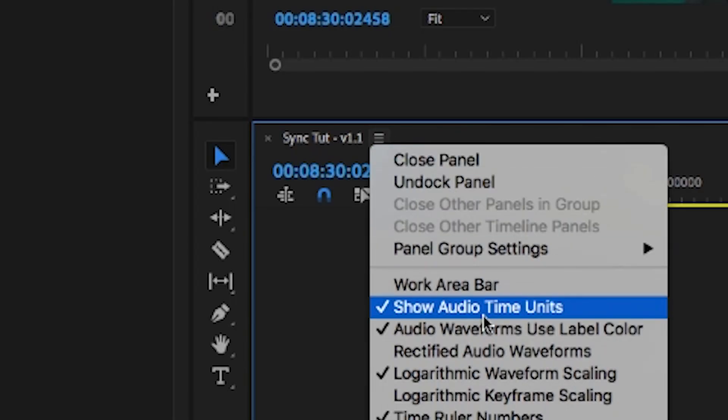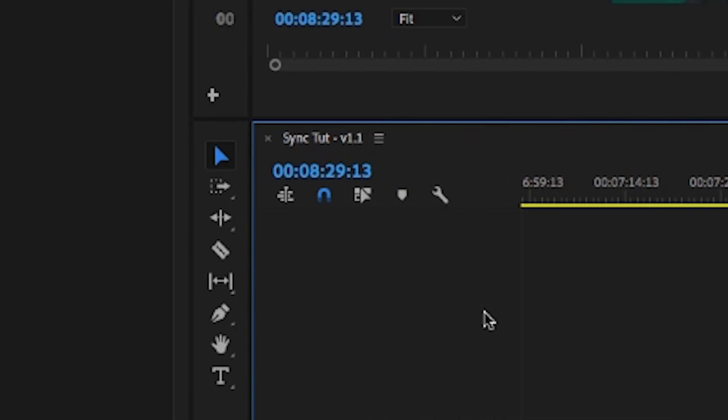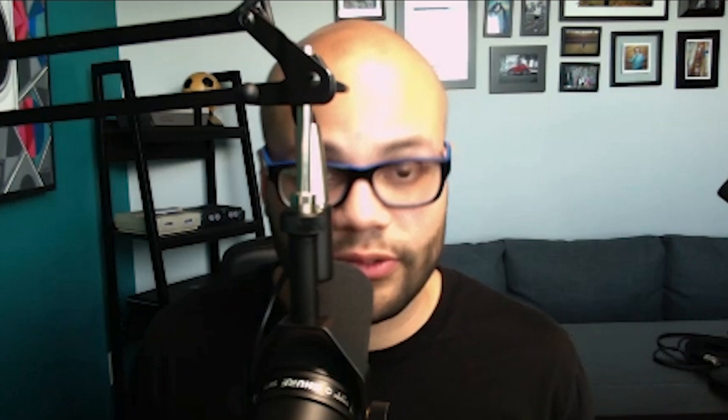Do not forget to turn the audio units off after you've already synced. This will keep things so much cleaner in your edit moving forward by staying to frames instead of audio units.